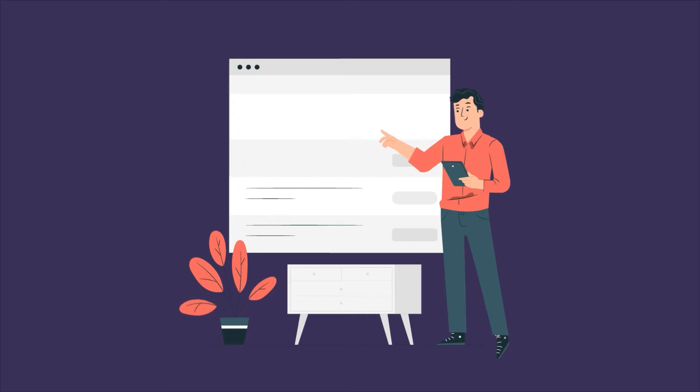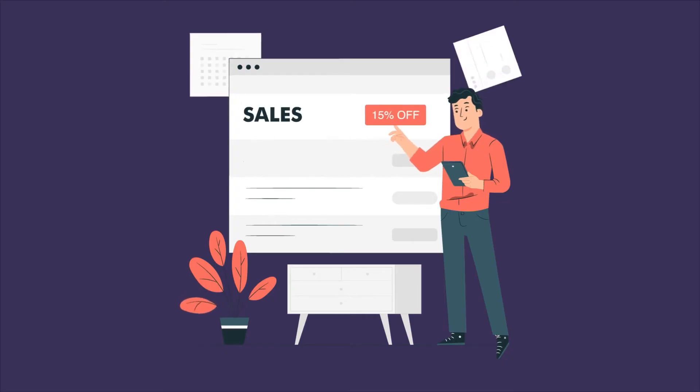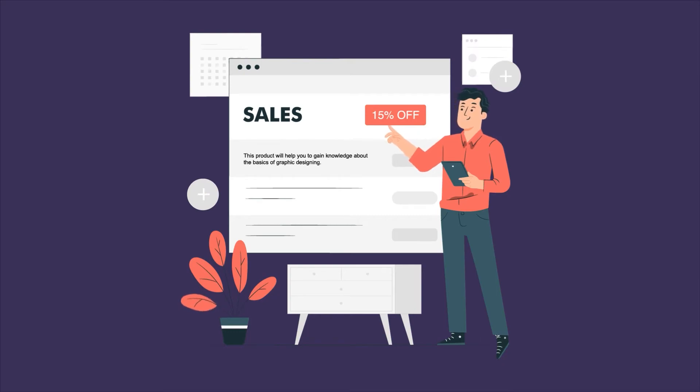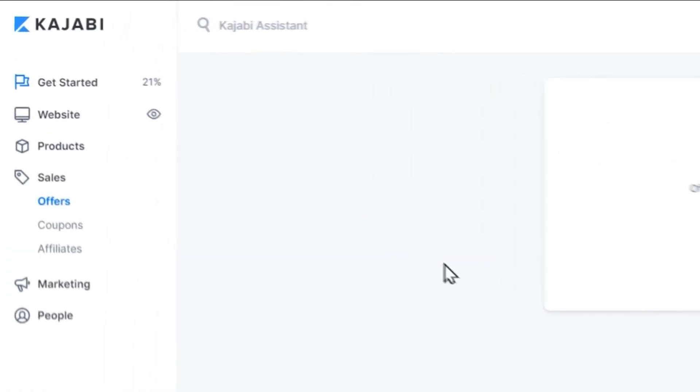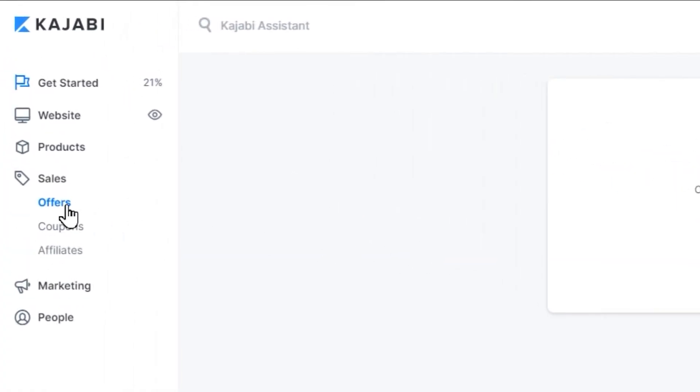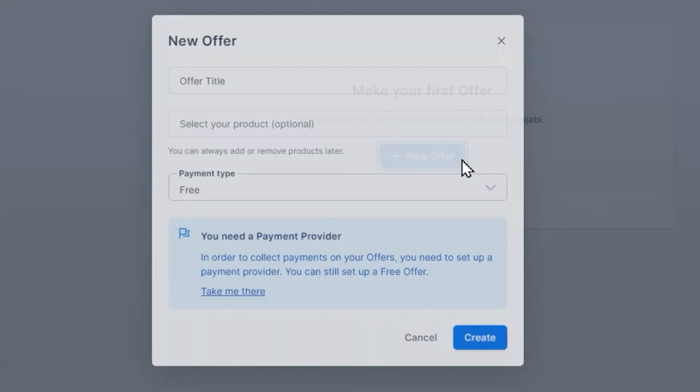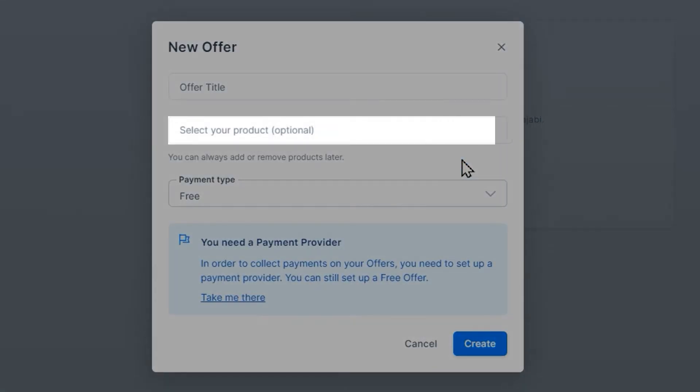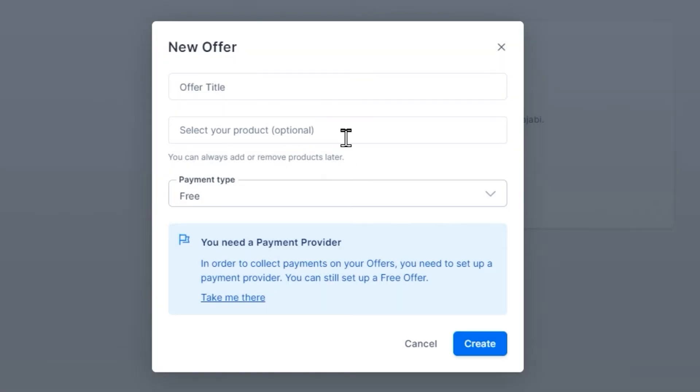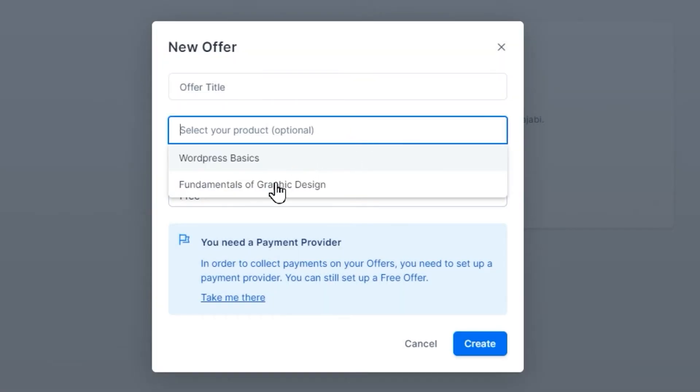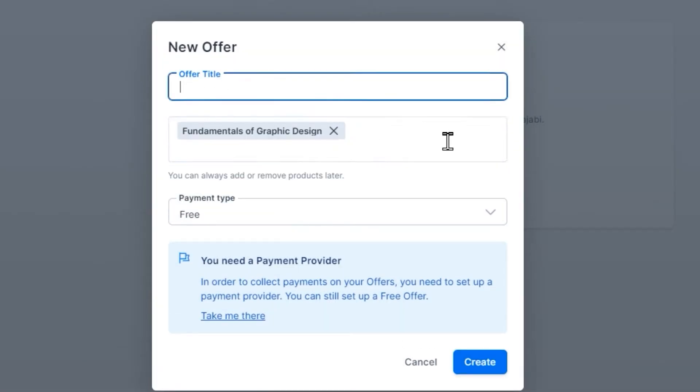An offer is basically the sales price and the description of how your product will help your consumer. To create this, go under sales, click offers, and then click the new offer button in the center. When filling out the first page, you can choose which product you would like to attach this offer to. Some people will create more than one product, so this makes it much easier to keep things organized.